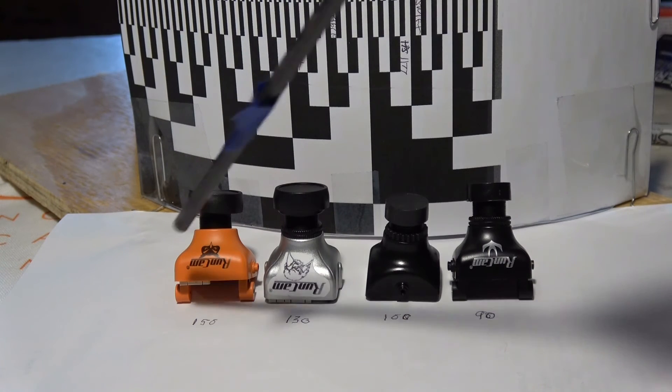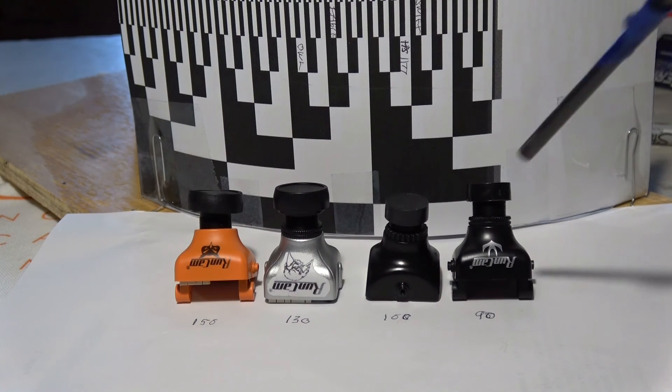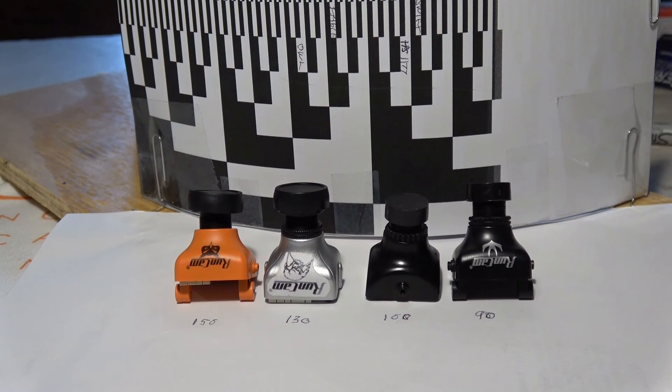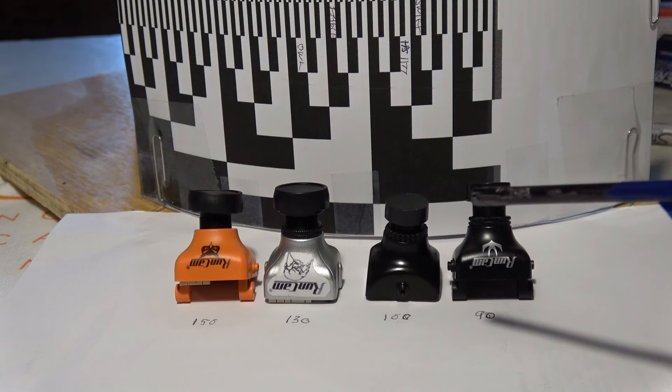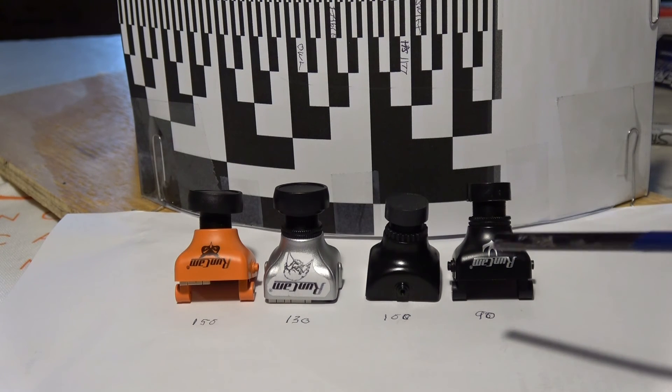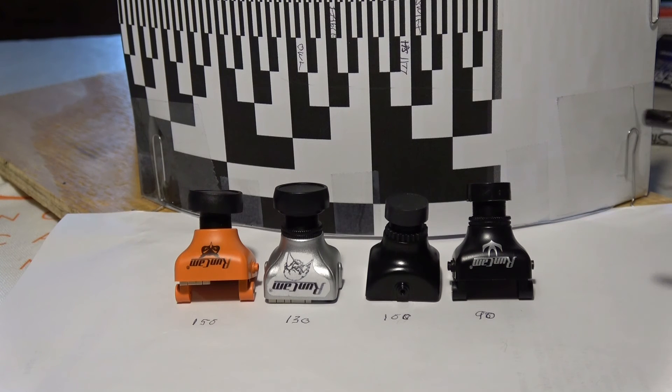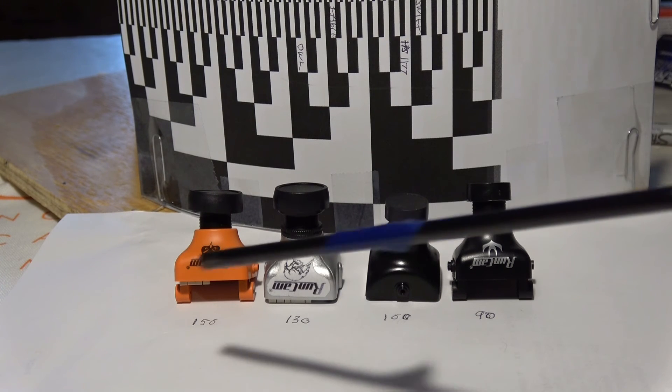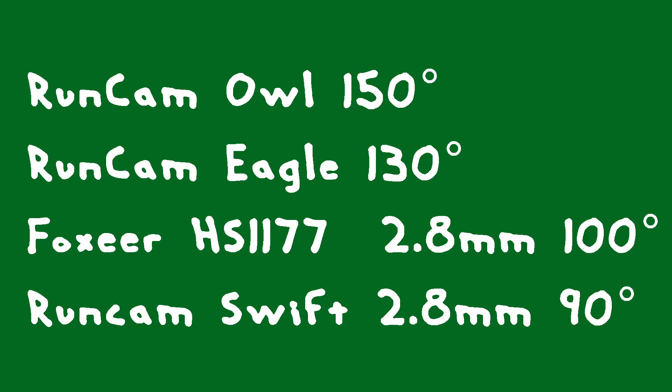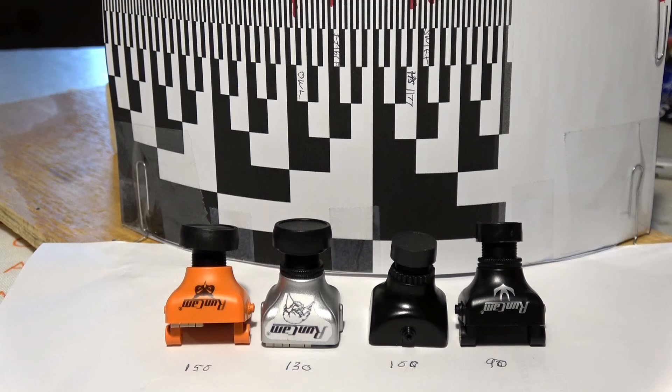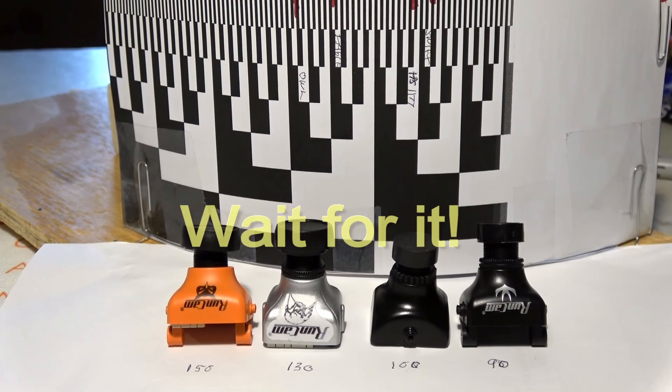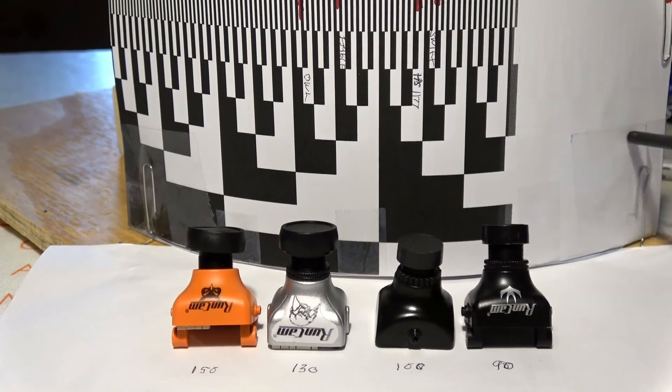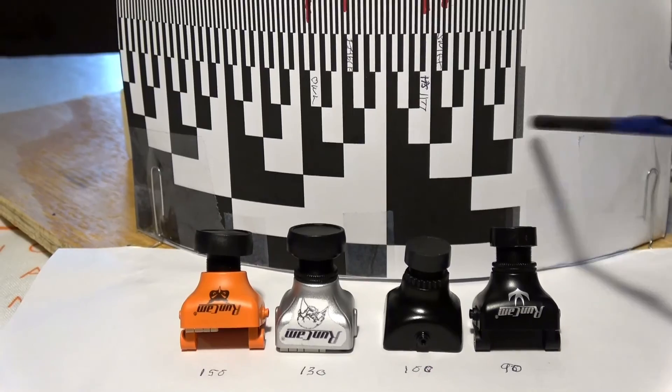Of course it all depends on what lens you have mounted. These are the stock lenses that came with the cameras. If you change the lenses then you're going to get something different, but with the stock lenses this is what we get for field of view. Here are the results, so zero was on this side.